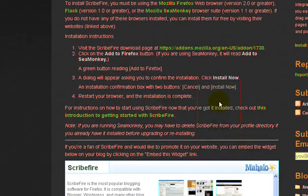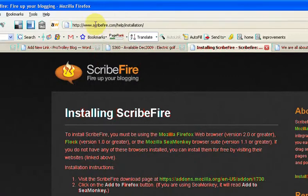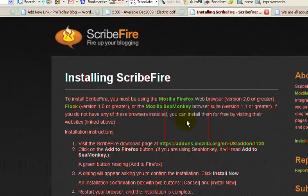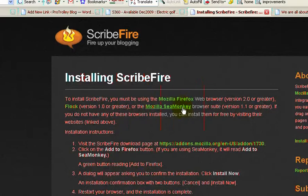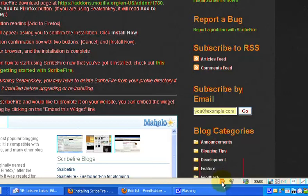It's free and it installs directly into your Mozilla Firefox web browser. All you need to do is go to scribefire.com and it'll take you to the installation instructions. Very straightforward — all you need to do is go to the link, which is the add-ons page at Mozilla, click it and it'll tell you how to install the rest of it. When it's been installed, you'll get this little icon down at the bottom of your screen.